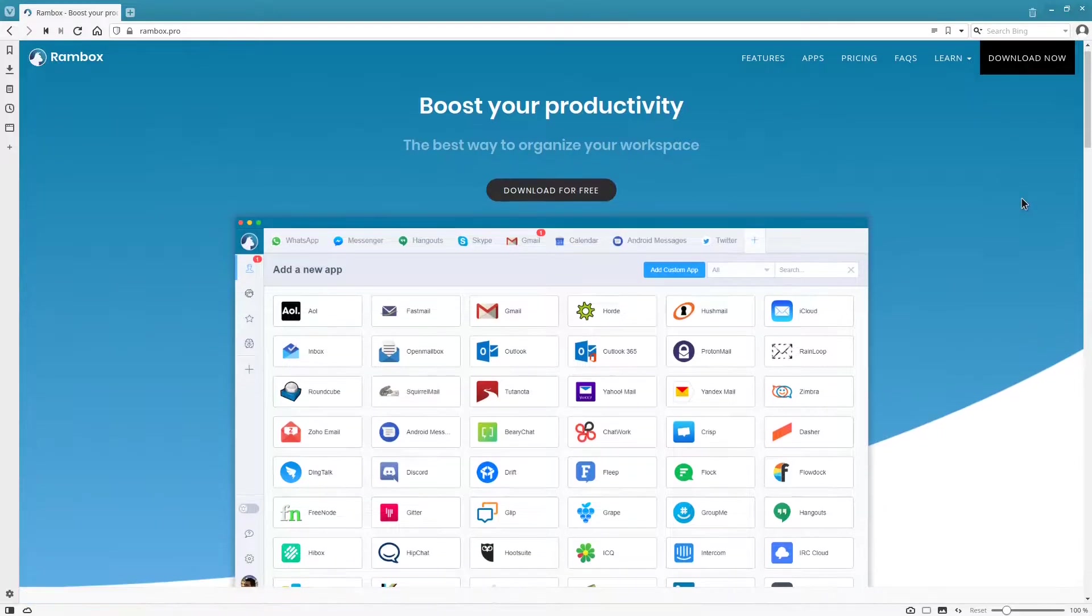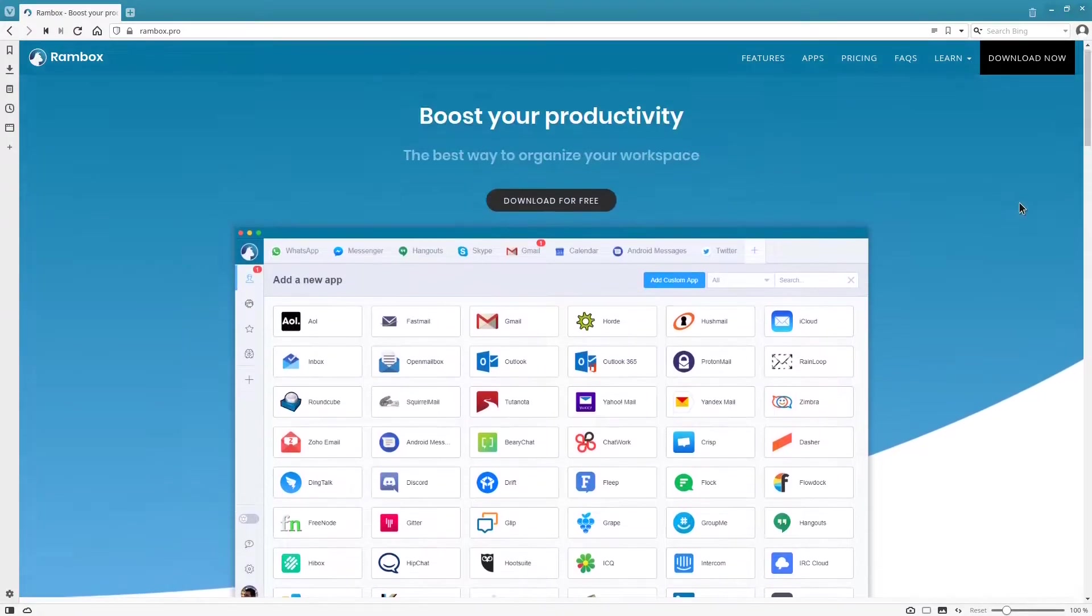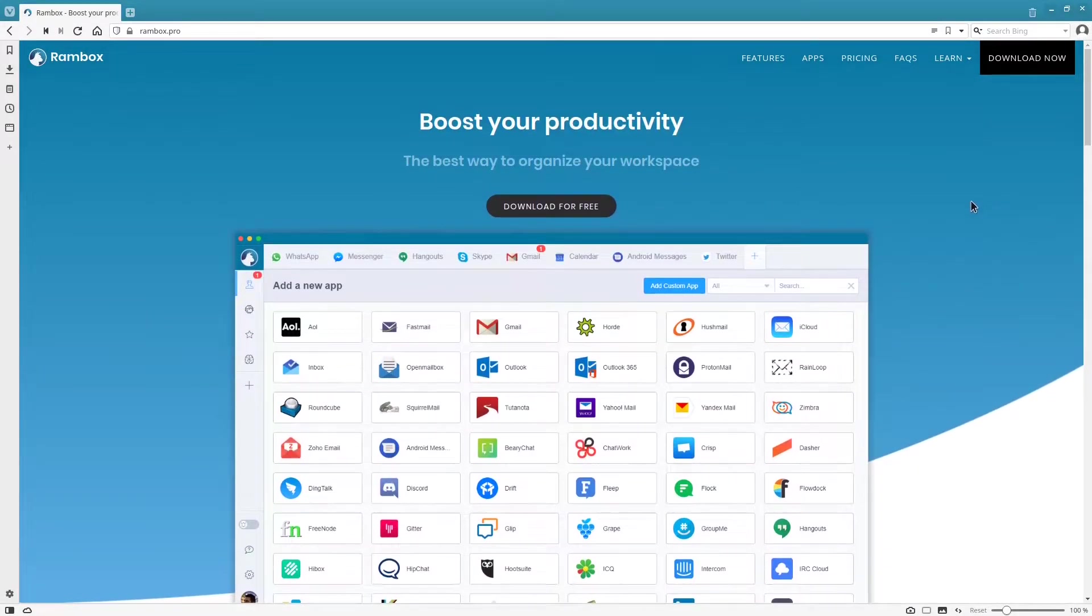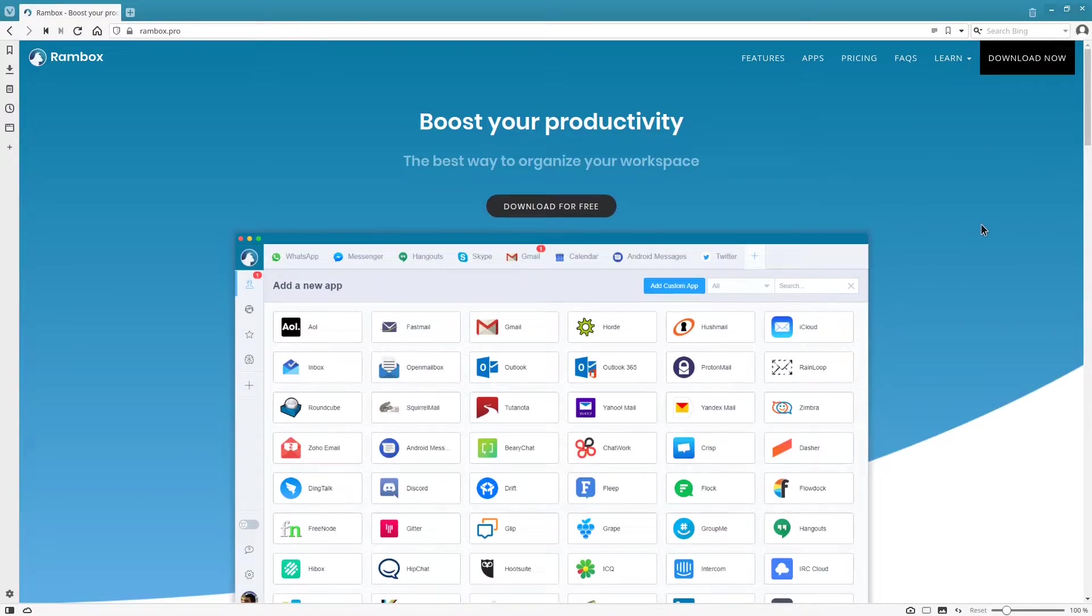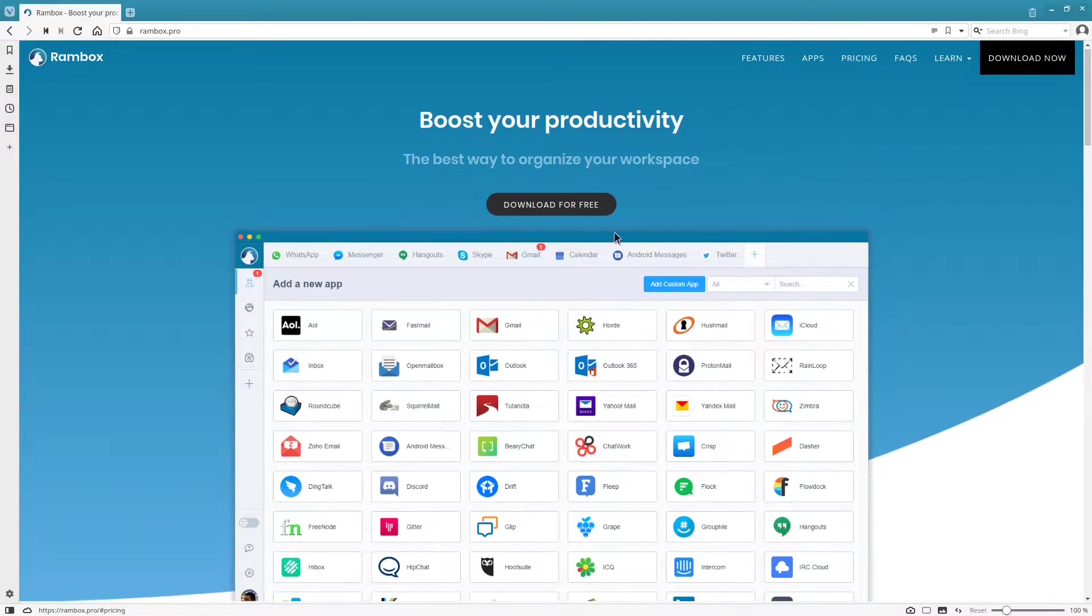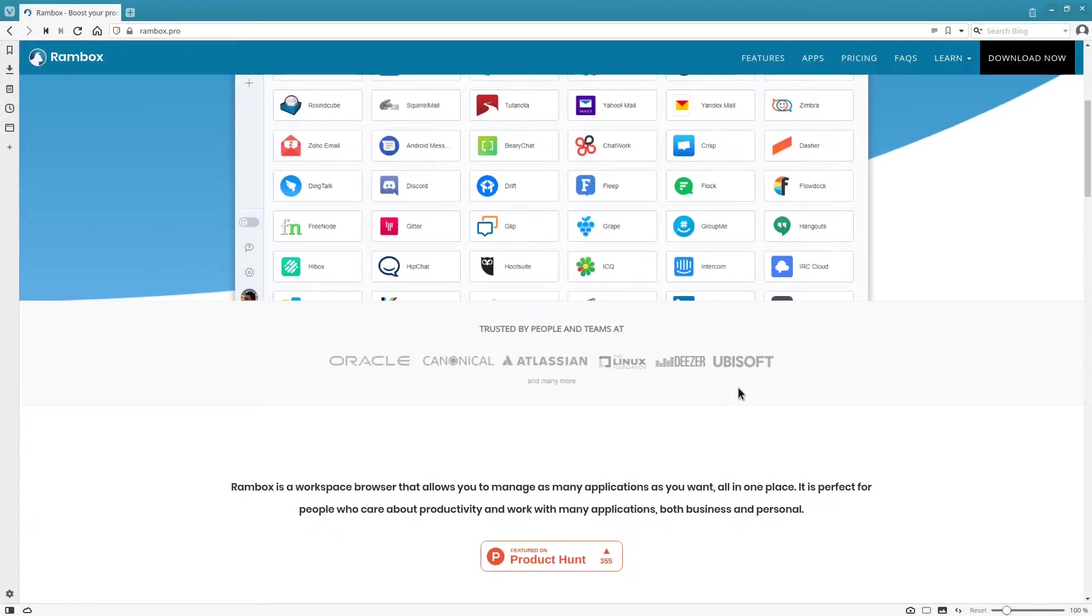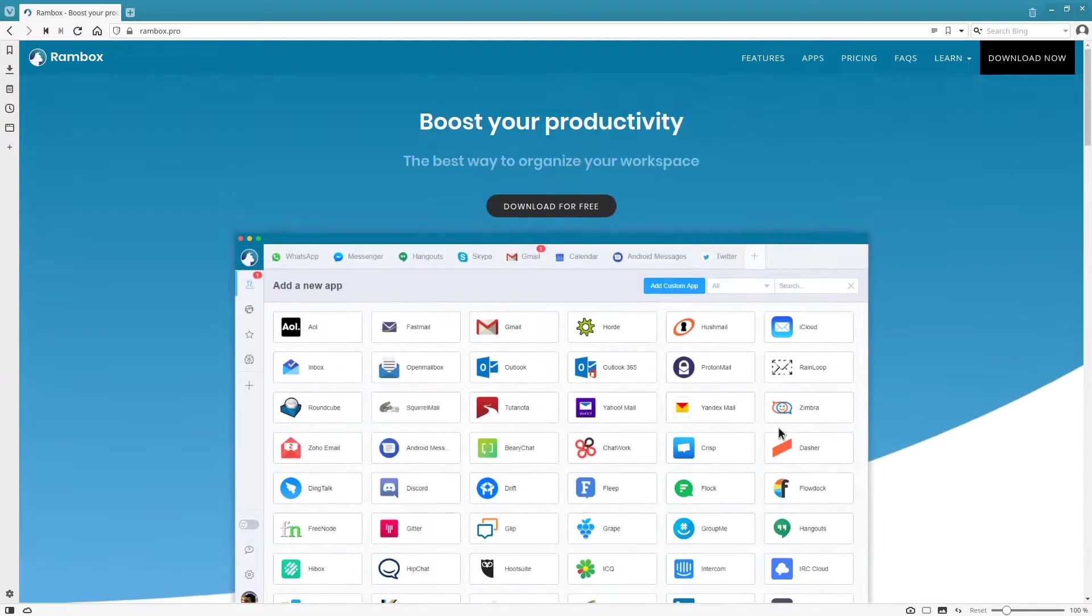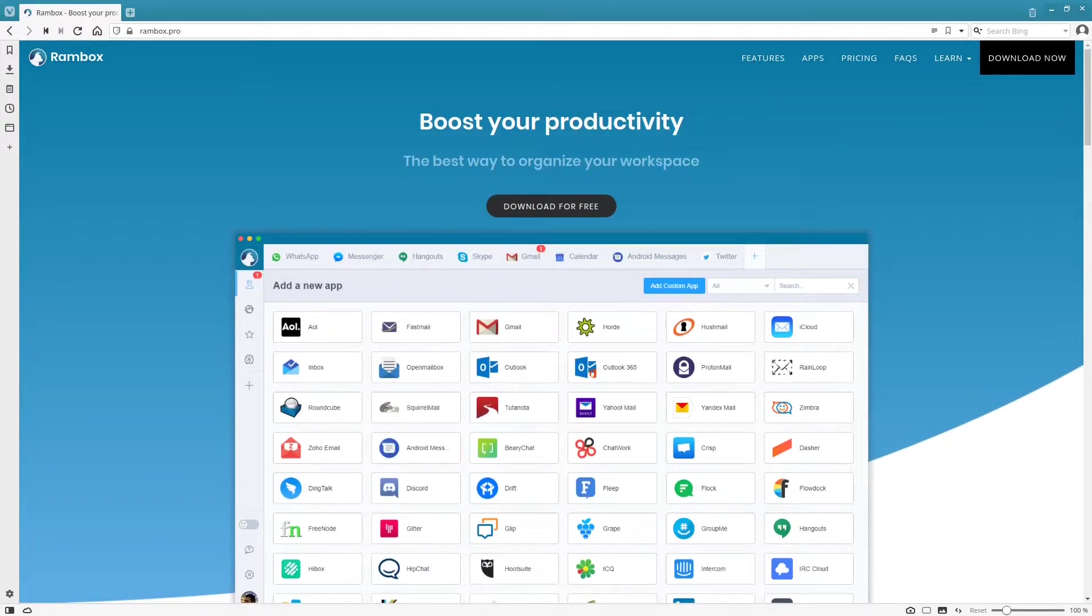They most likely support your distribution, and if they don't directly support your distribution, you can always run a snap of it because it's in the snap store. This is the main website. I'm going to be going over both the free and the paid version of this.